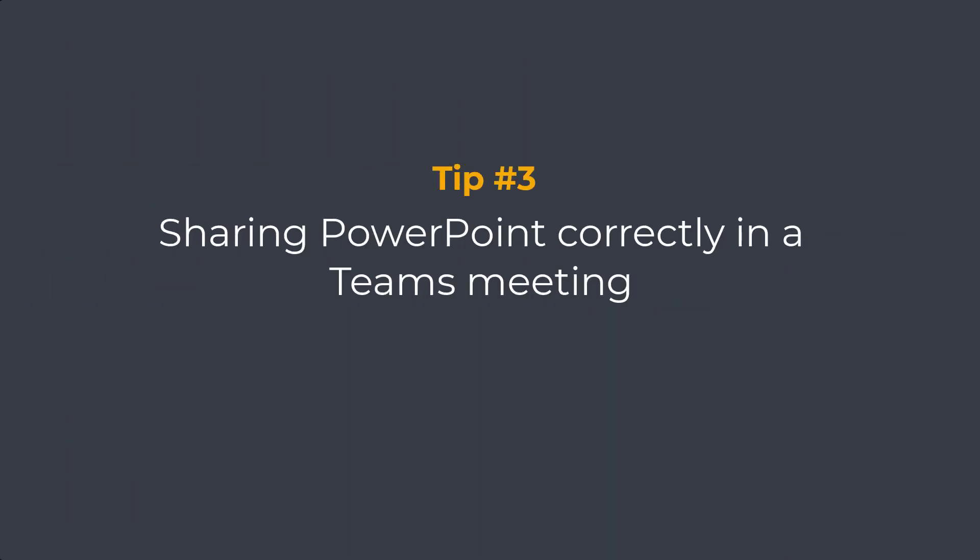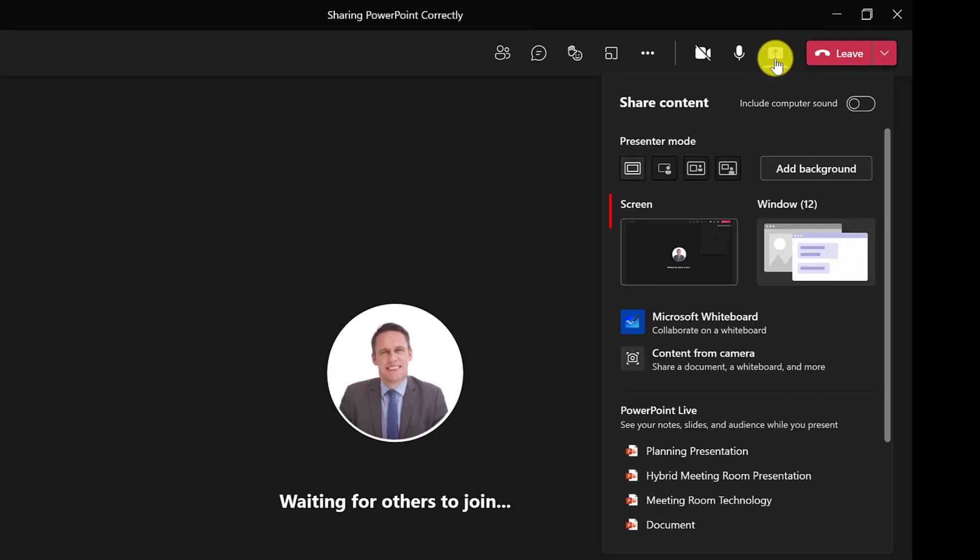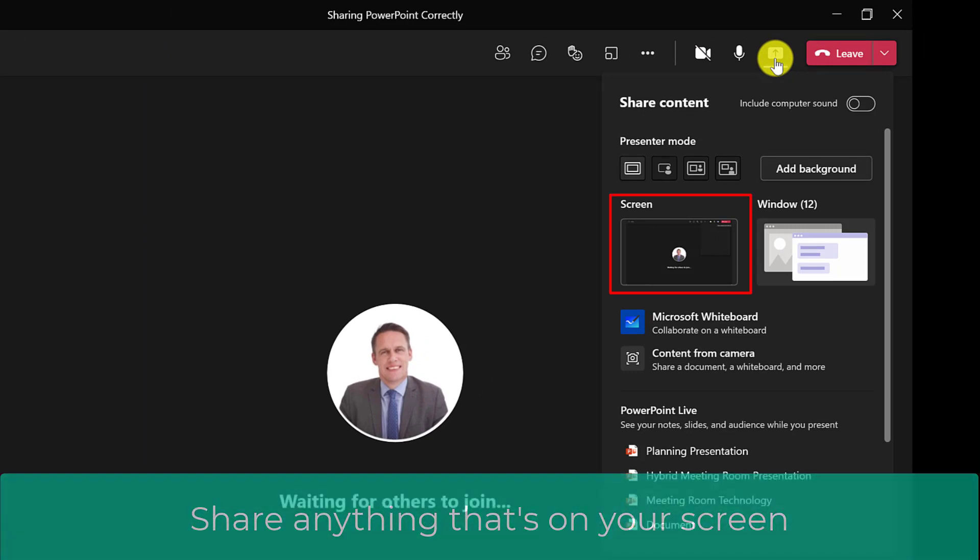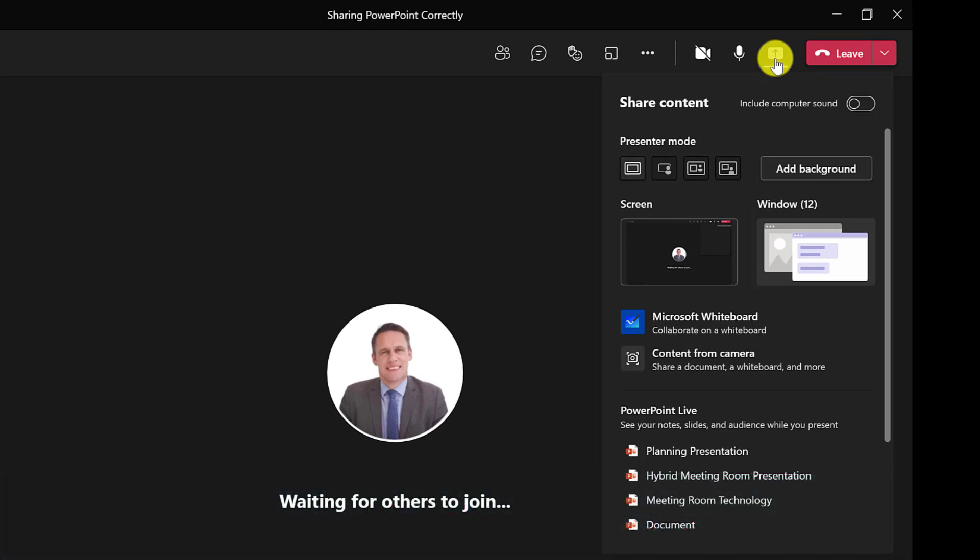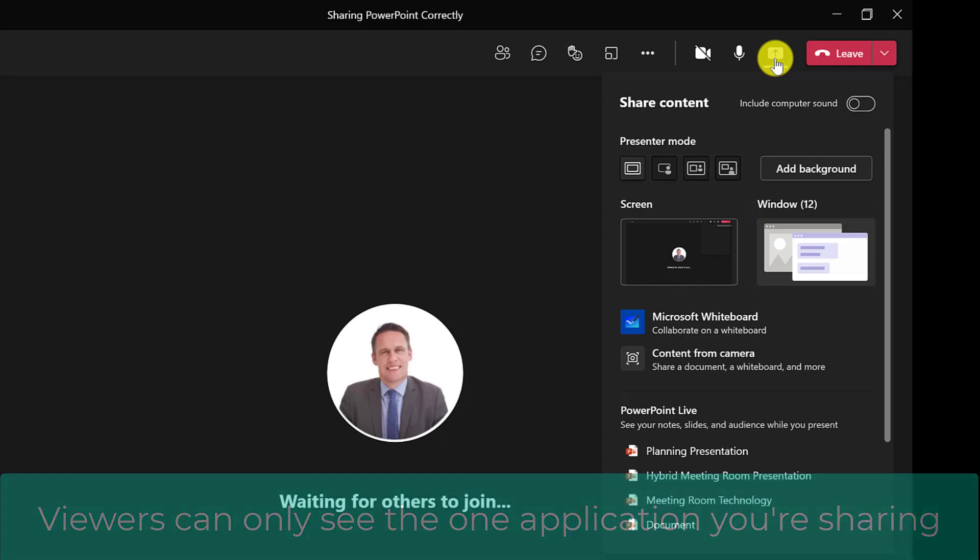For this next tip, we're going to look at how to share PowerPoint correctly. So let's open up our share tray. Screen allows me to share my whole desktop so the attendees will be able to see anything that's on my screen. The other option here is window, so this is if I want to share one application only.